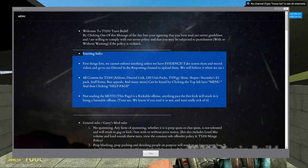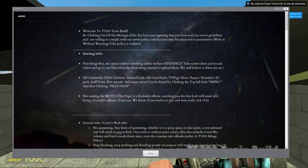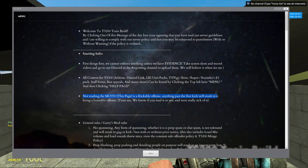Then when we ask them to read the MOTD, simply to find the info, which is right here, in the starting info, of where to go. And by the way, the third thing on the list is not reading the MOTD, this page, is a kickable offense. Anything past the first kick will result in being a bannable offense. Trust me, we know if you read it or not, and we're really sick of it.